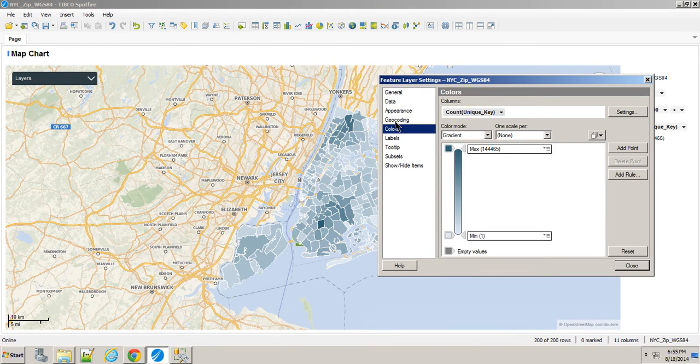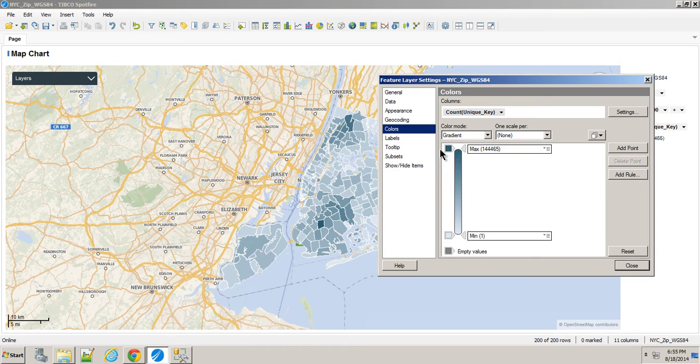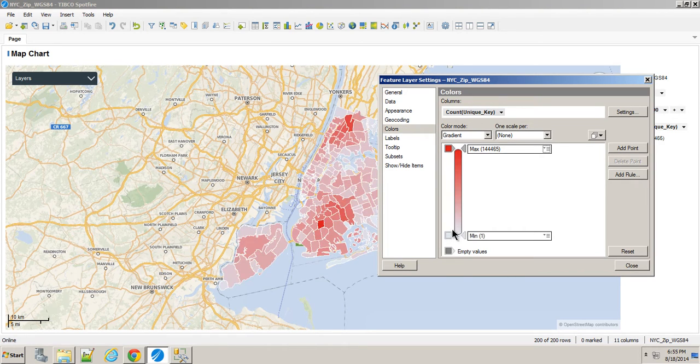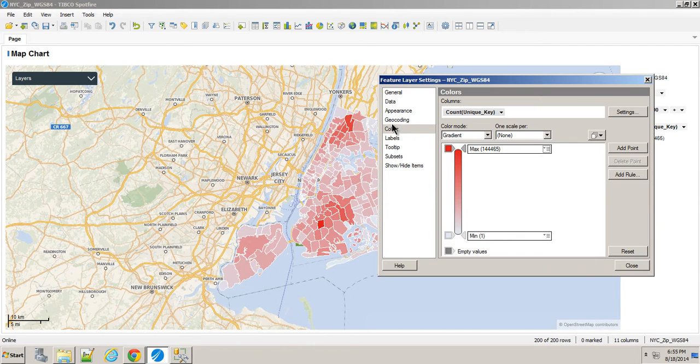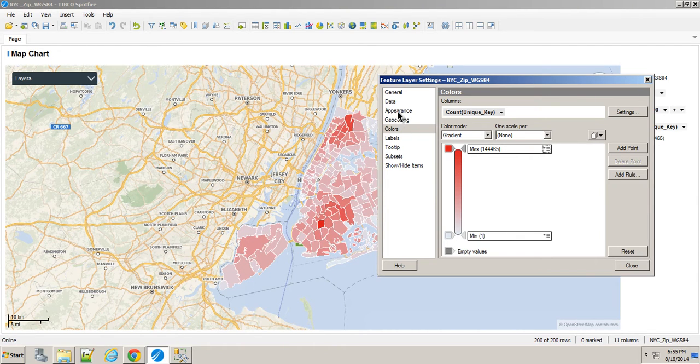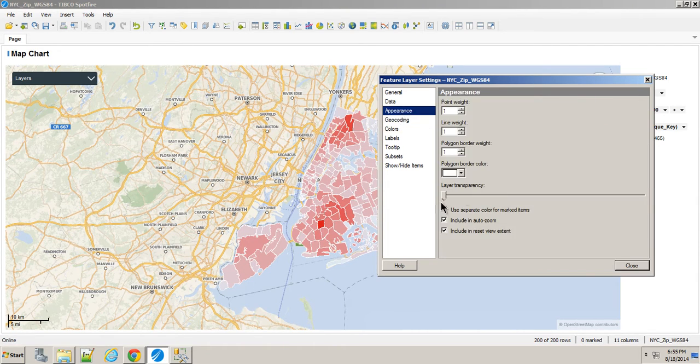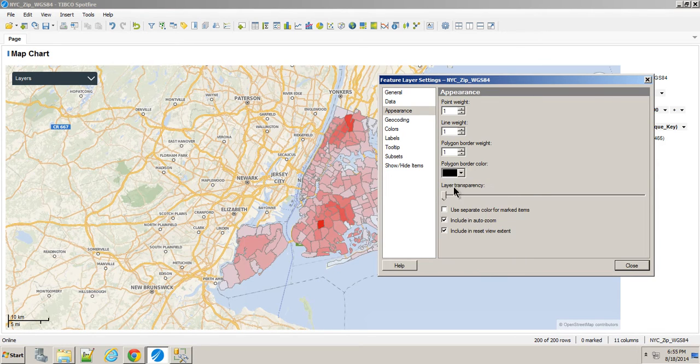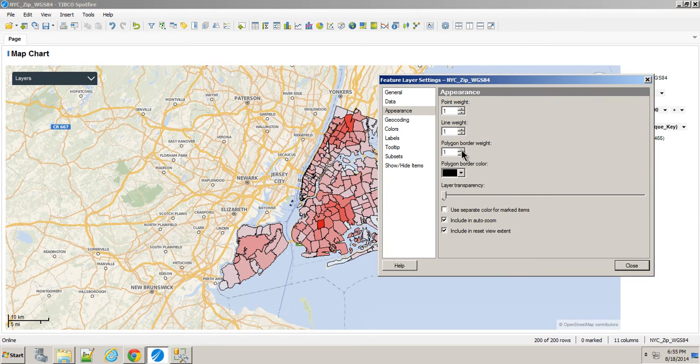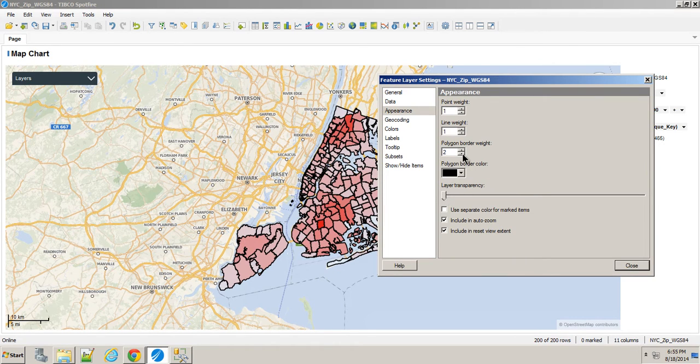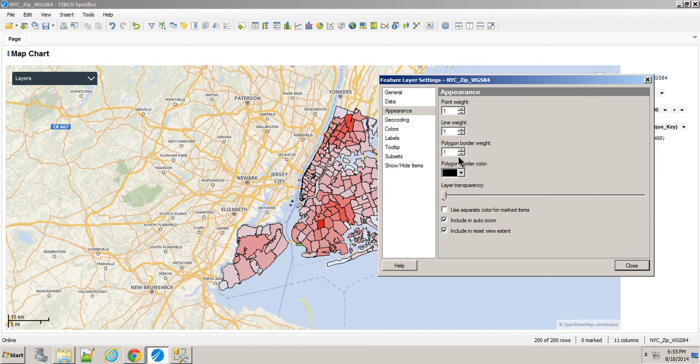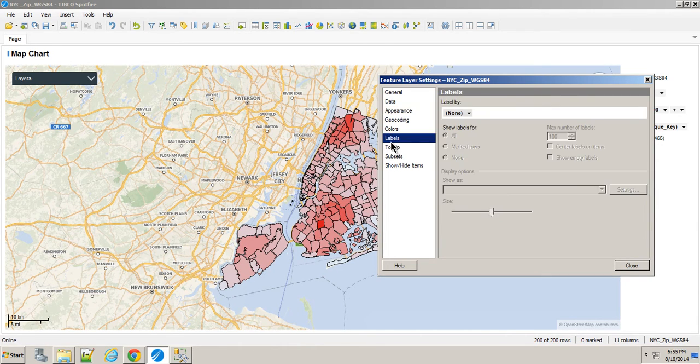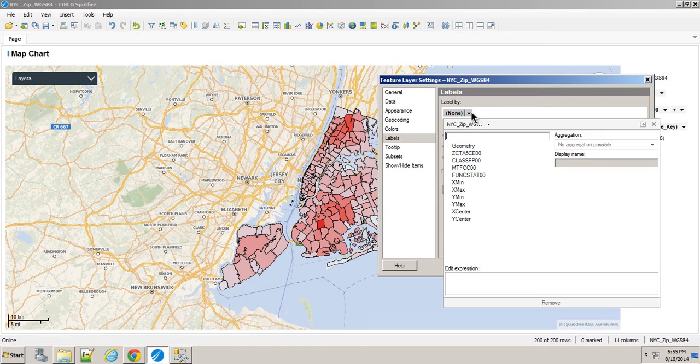We'll say that the more there are, the hotter it is. We're going to make it a black border with a weight of 2. This zoomed out, maybe that looks better. Then we'll put some labels on it.